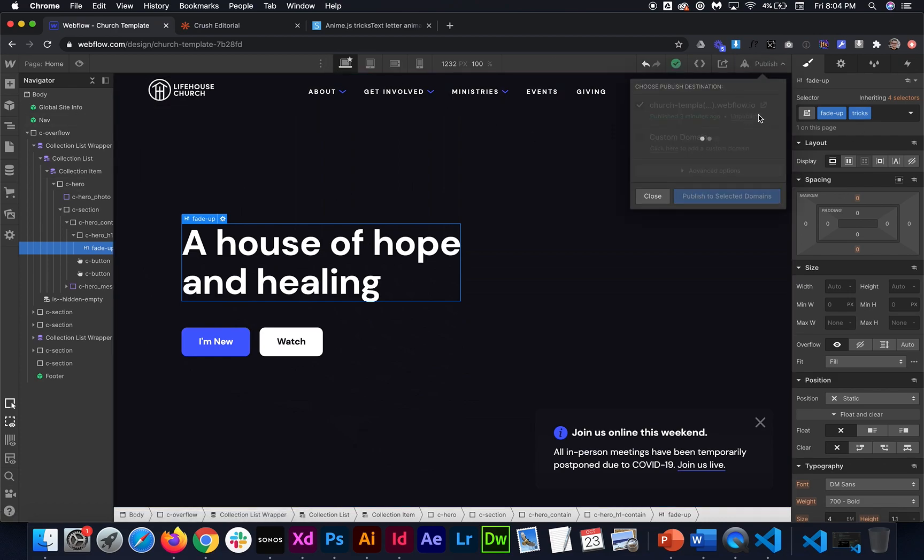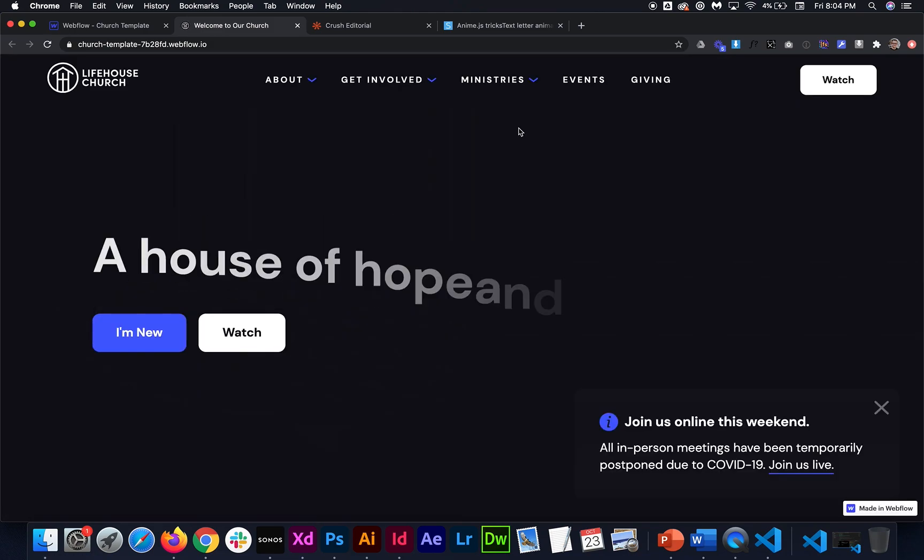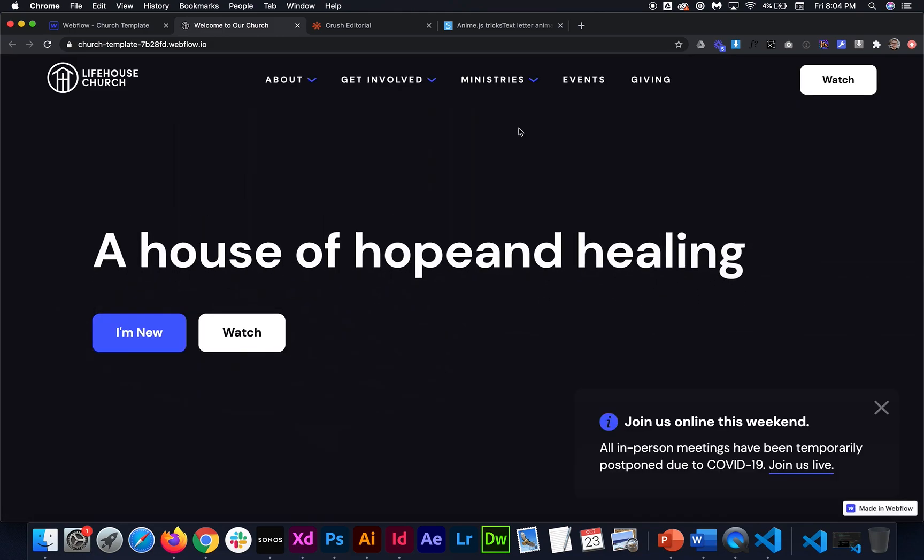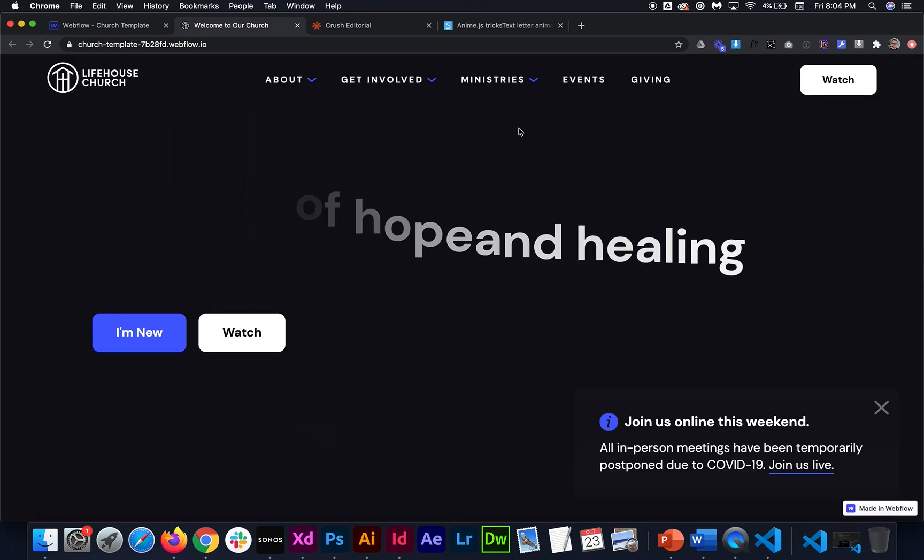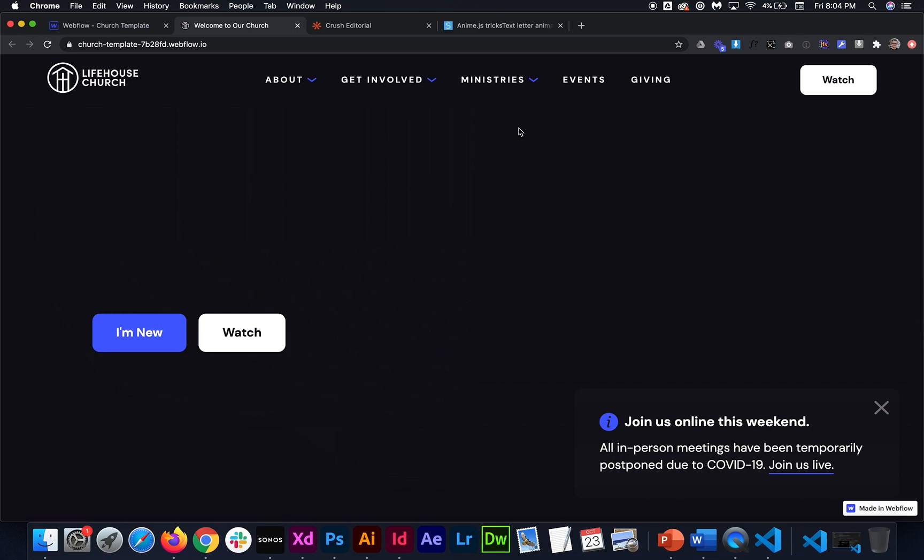And once we hit publish we can sort of just preview on the live site what this is going to look like. So once we load it up you'll see it each letter kind of slid in one after the other and then it slides out.